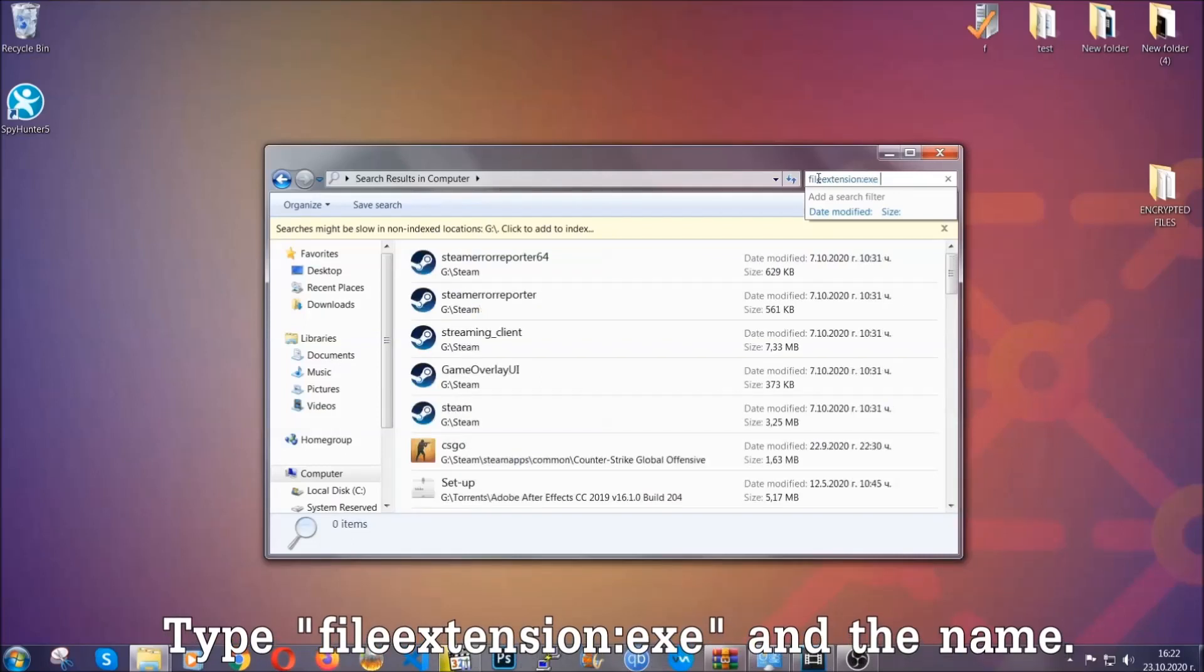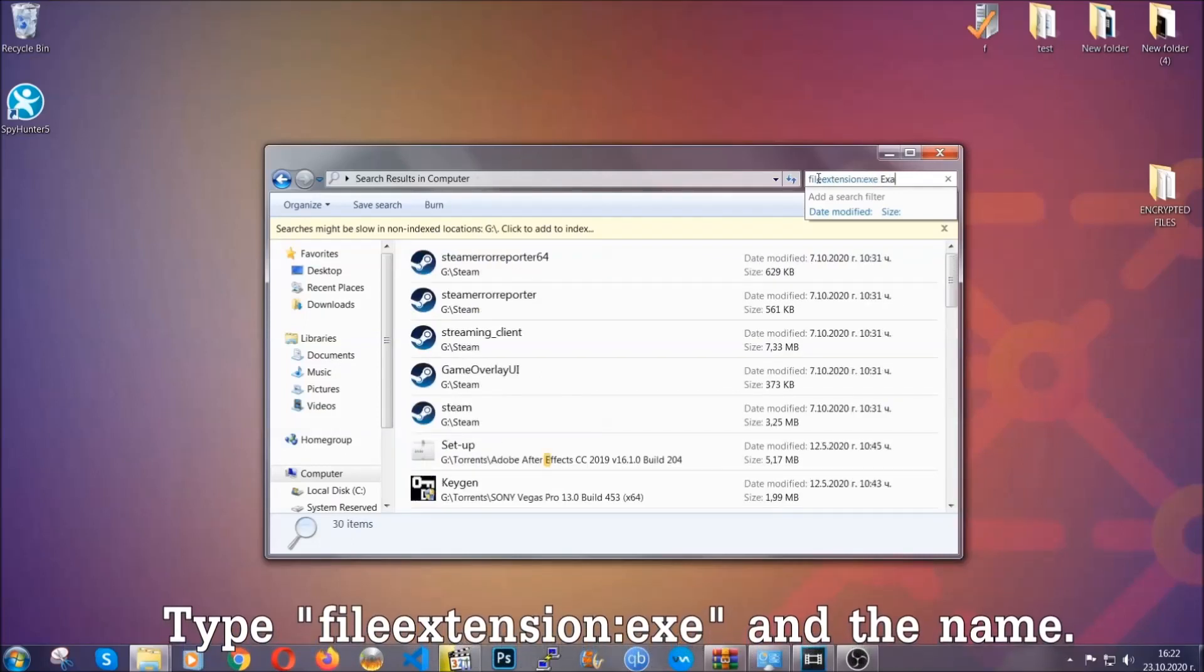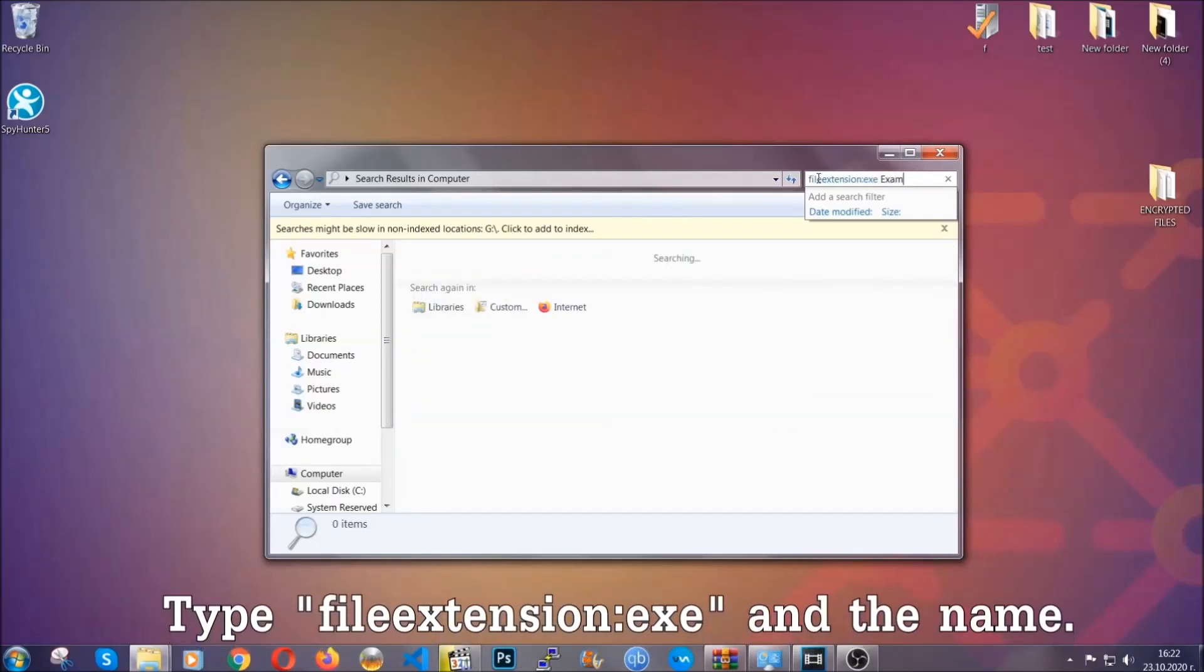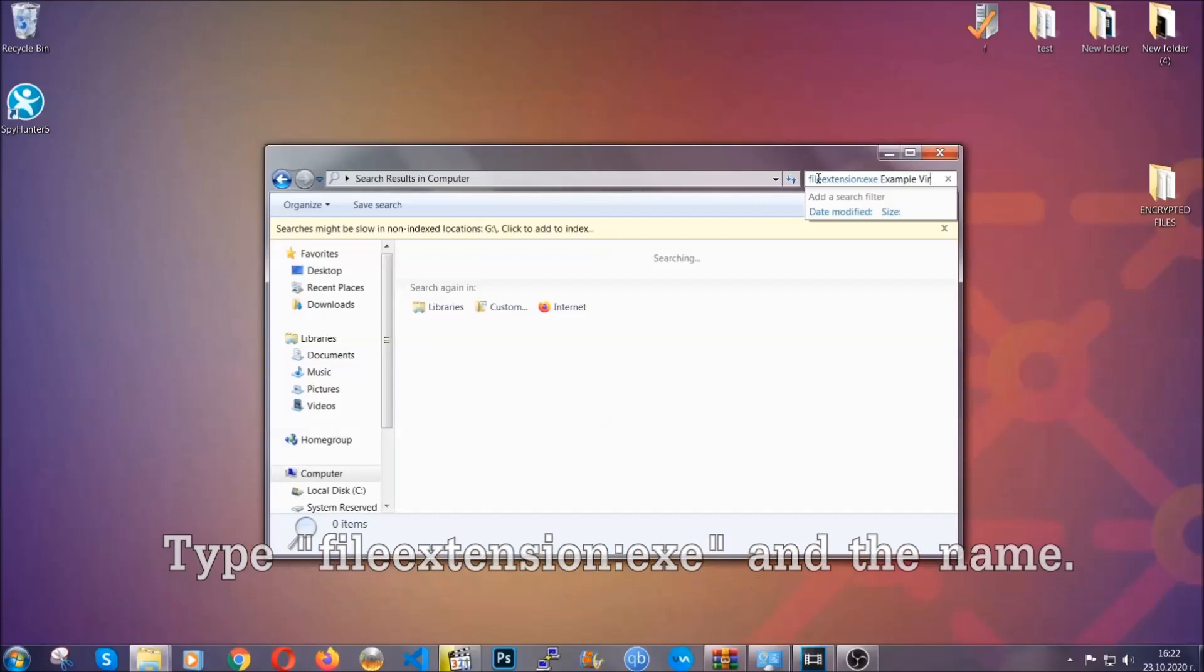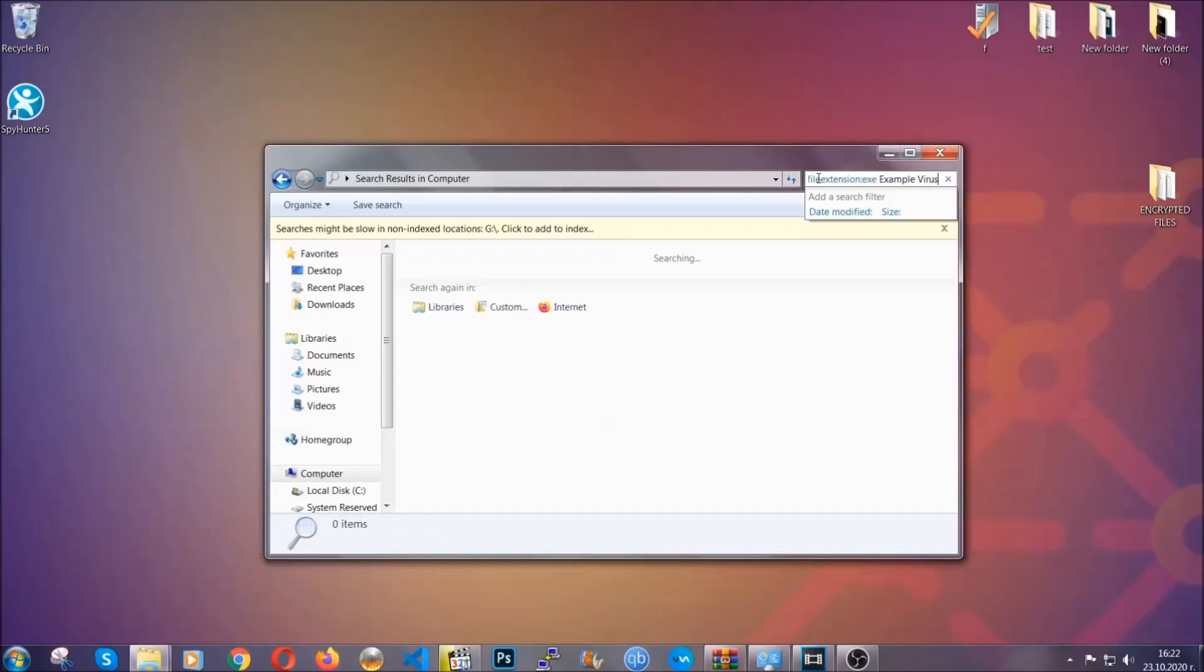Now what you're going to do is open My Computer, and then you're going to type the file extension, double dot, the file extension .exe in this case. Example virus name is just to show you how it works. You're going to type the file name and then Windows will take care of the rest.